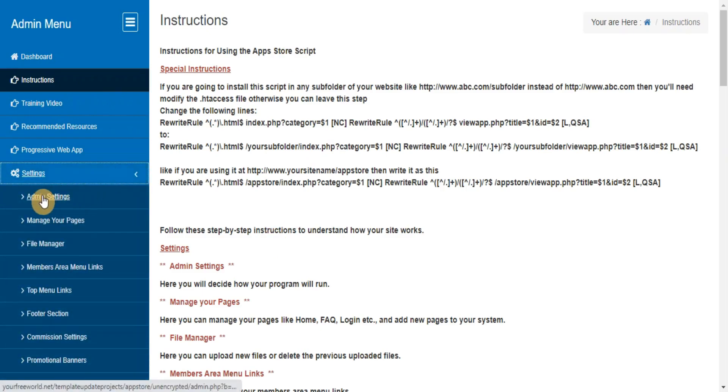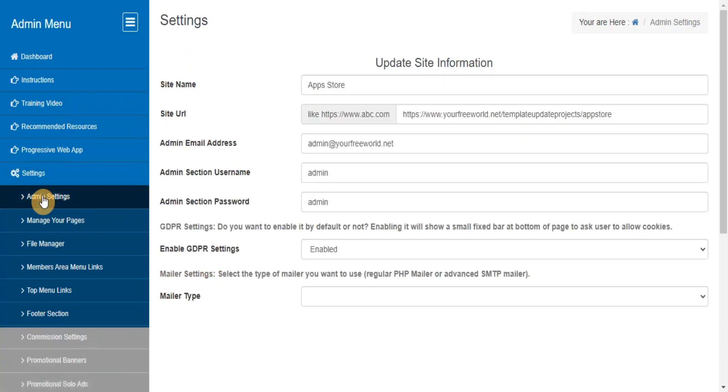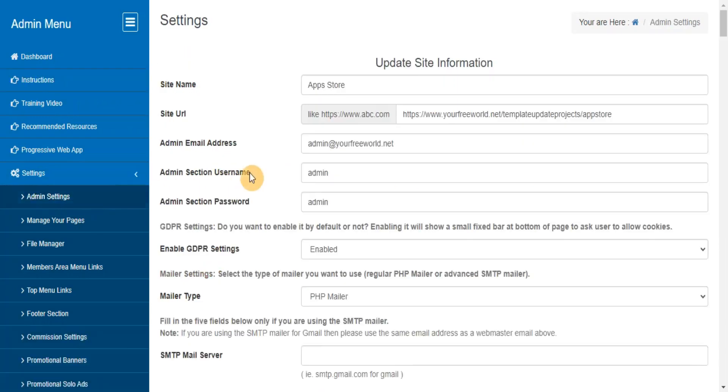Admin Settings. Here you will decide how your program will run.